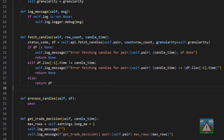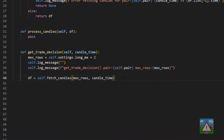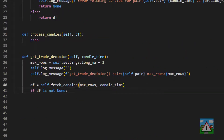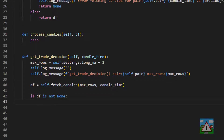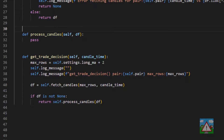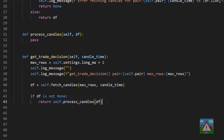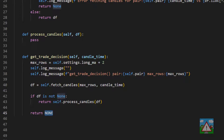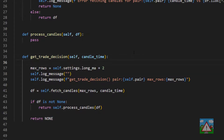Now that fetch_candles is written, back in get_trade_decision: if the data frame that came back is not None — meaning we got the correct candle — we return self.process_candles with our data frame, which will return buy, sell, or None. If we did get None back from fetch_candles, this if won't be successful and we just return None — our trade decision is to do nothing because something went wrong.